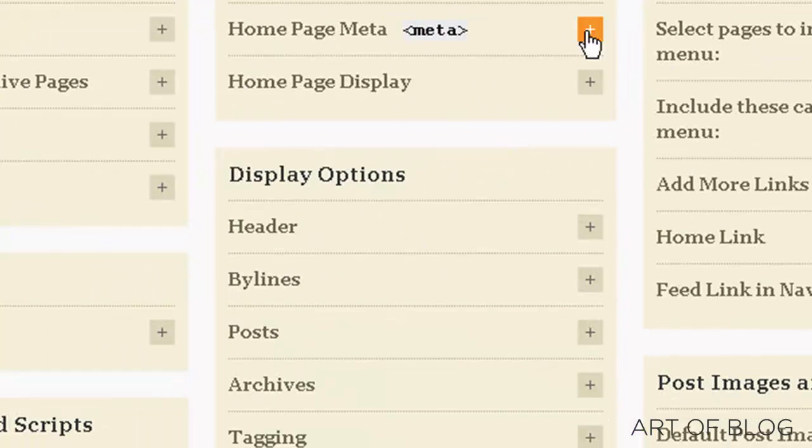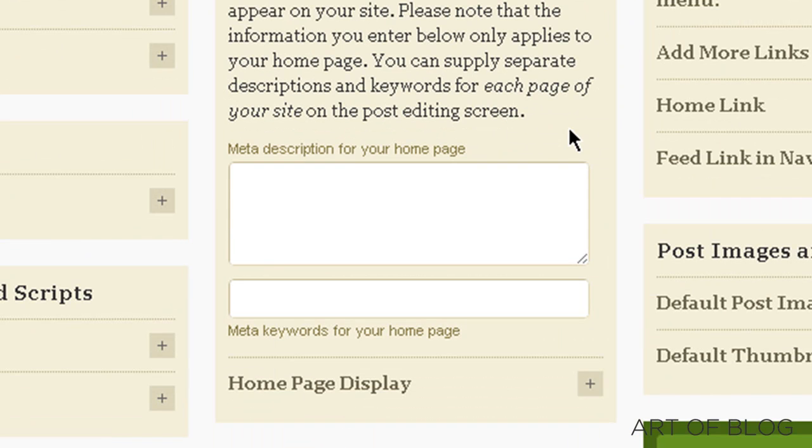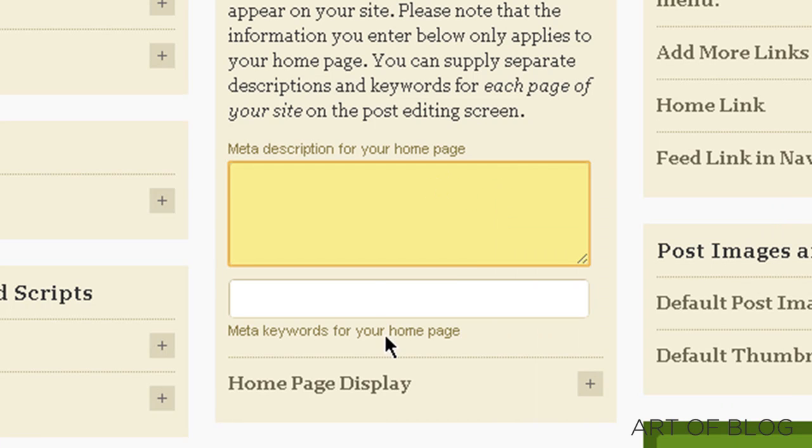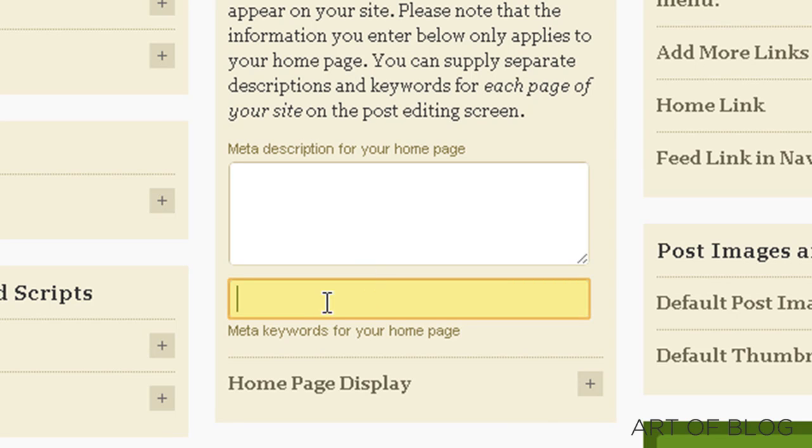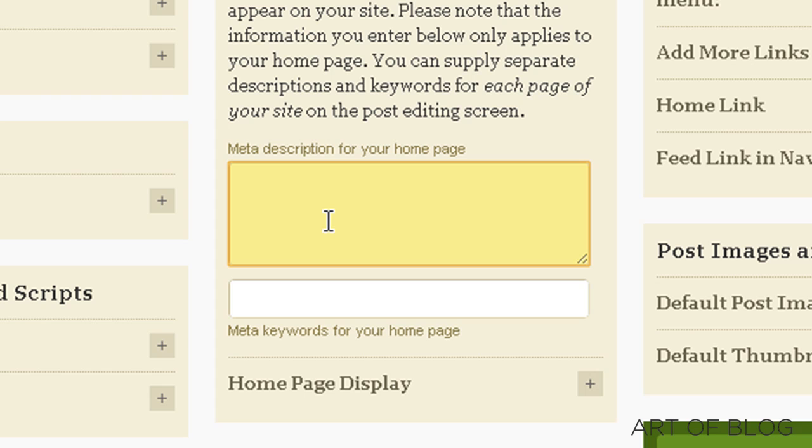Now, one other thing we want to look at really quickly here is the home page meta. A couple things here. You have a home page description, and then you have keywords. The keywords are basically just ways that your website is categorized. Search engines don't really use them for the most part, like Google doesn't even recognize them anymore. I mean, it may, but it doesn't really factor them into search engine optimization or search engine rankings at all.